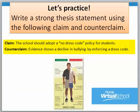Here's another example for you to practice writing a thesis statement on your own. The claim is 'the school should adopt a no dress code policy for students,' and the counterclaim is 'evidence shows a decline in bullying by enforcing a dress code.' Go ahead and practice writing your thesis statement combining both the claim and counterclaim into one sentence.